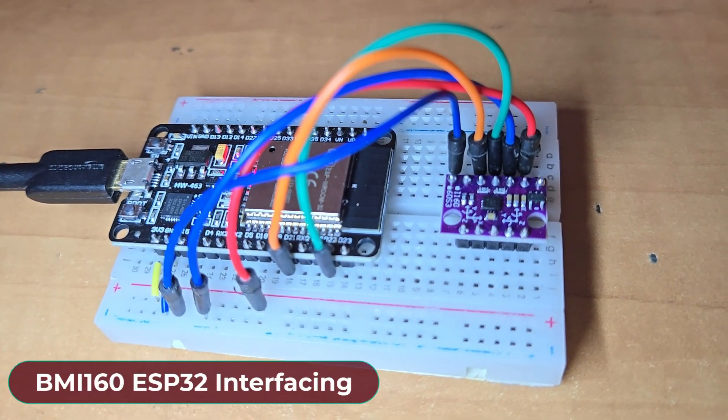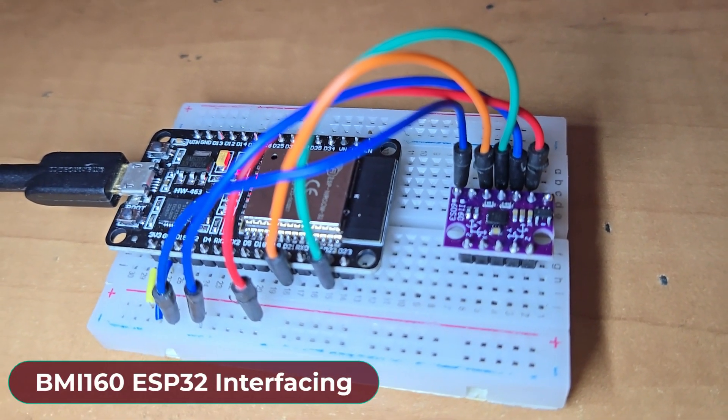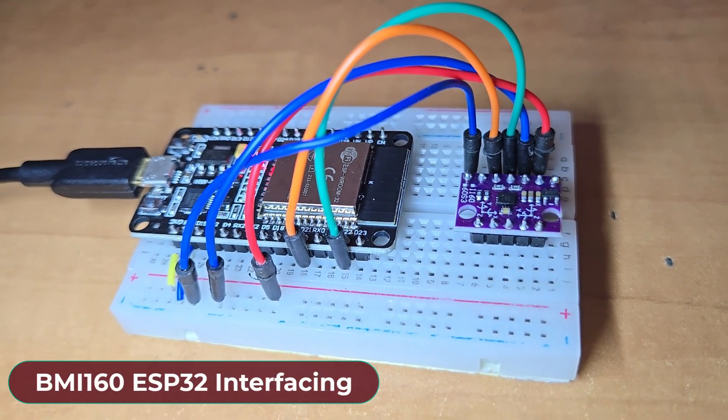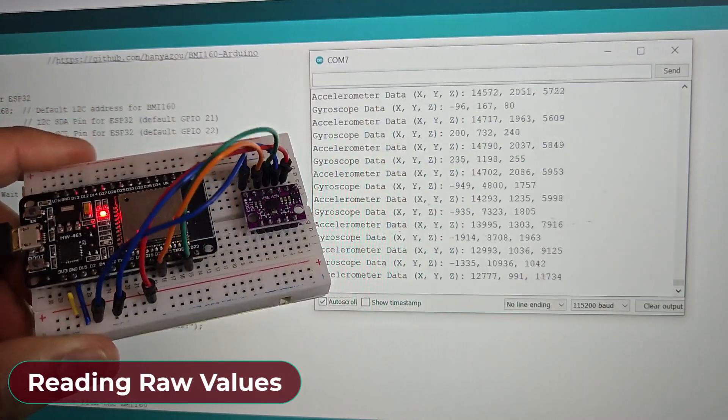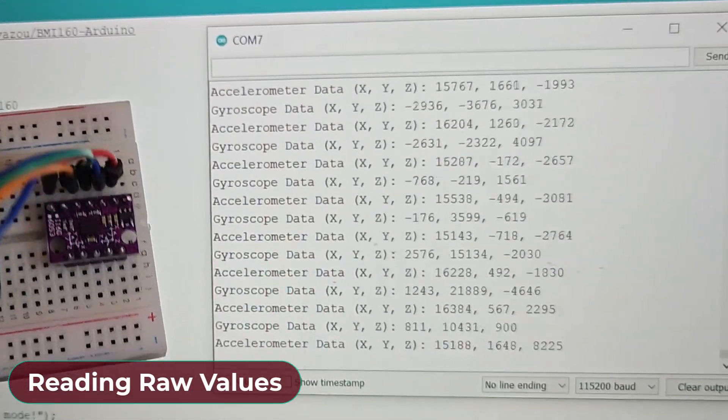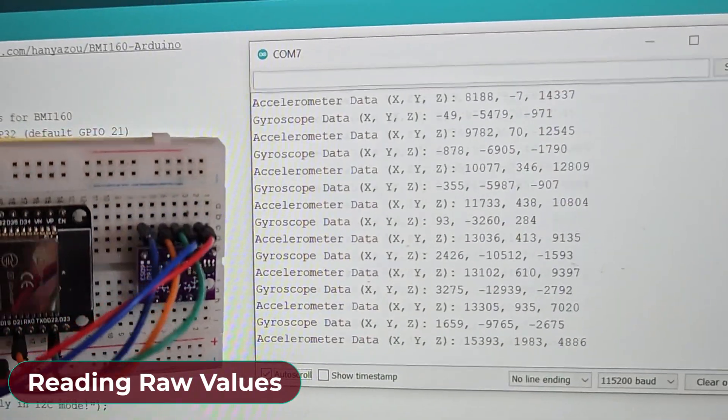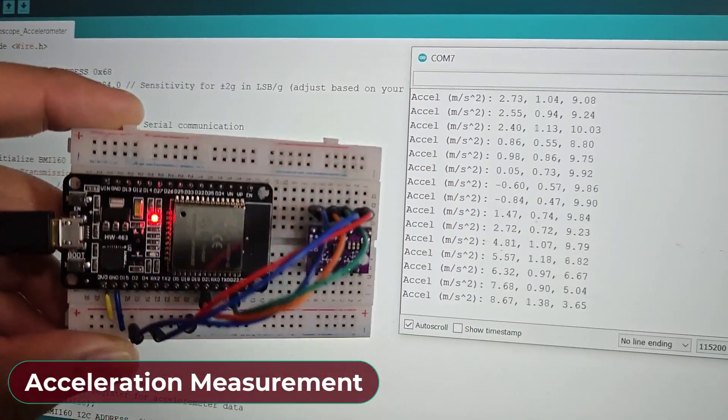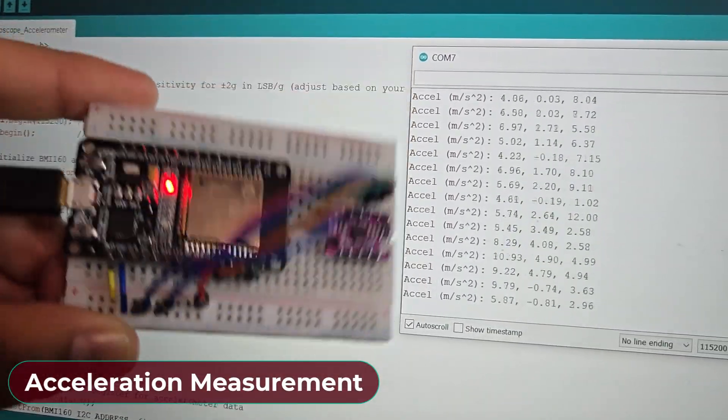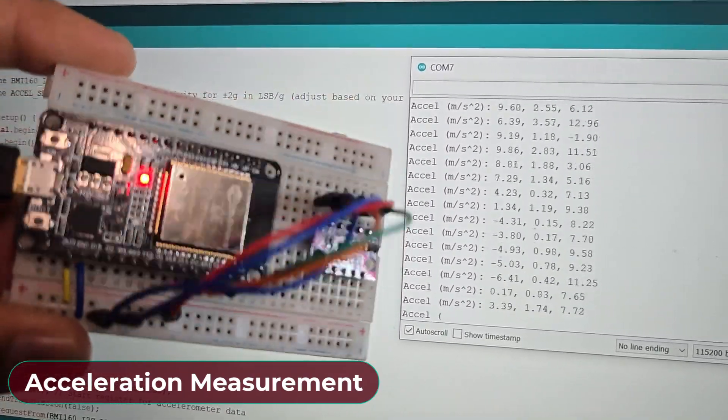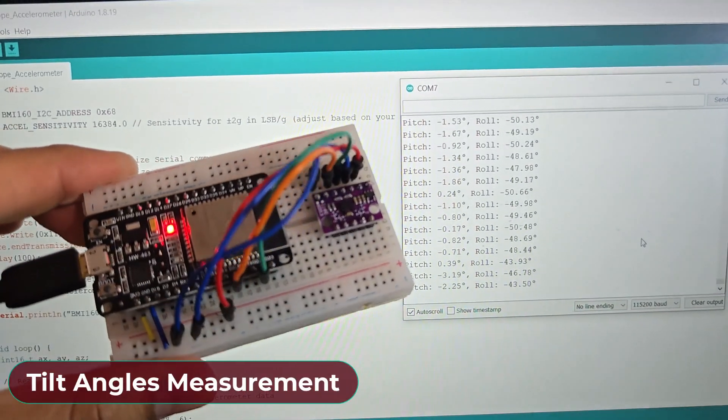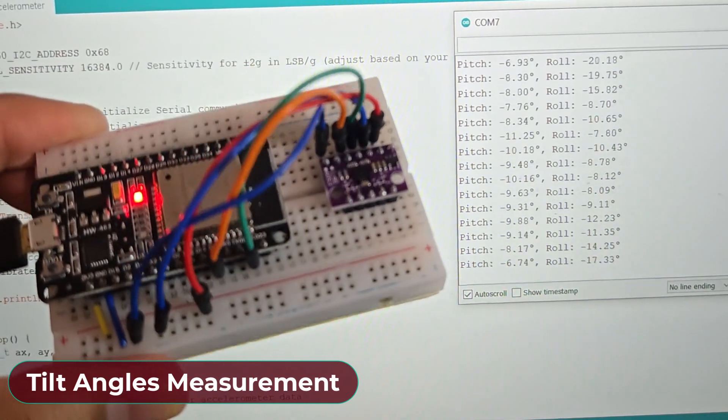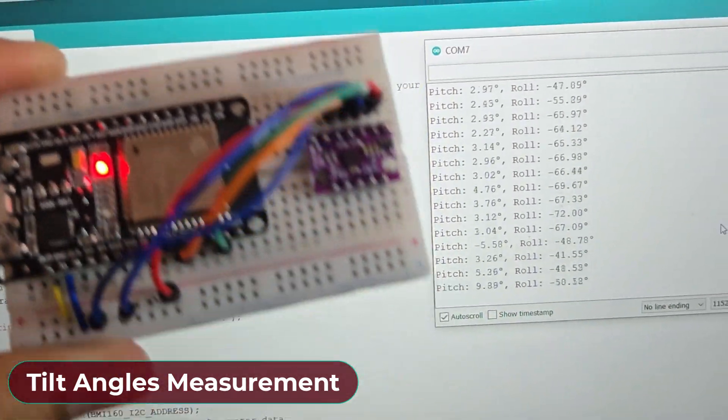The same BMI160 module can also be interfaced with the ESP32 microcontroller. The reading of raw values is similar to reading previous values from Arduino. The ESP32 along with BMI160 can measure acceleration as well. Similarly, it can also measure tilt angles in terms of pitch and roll.